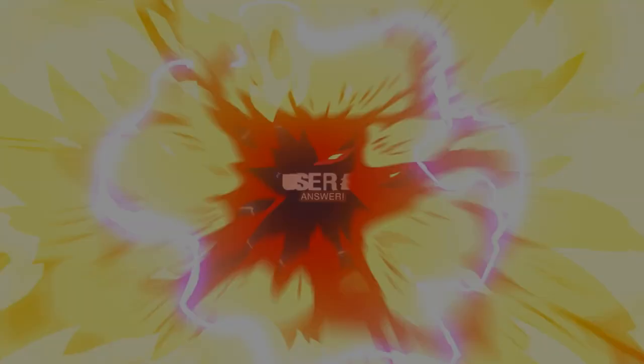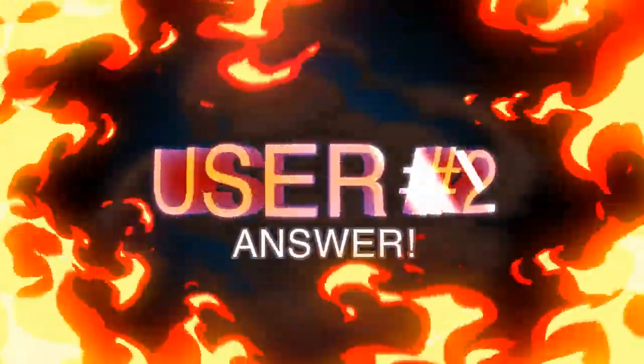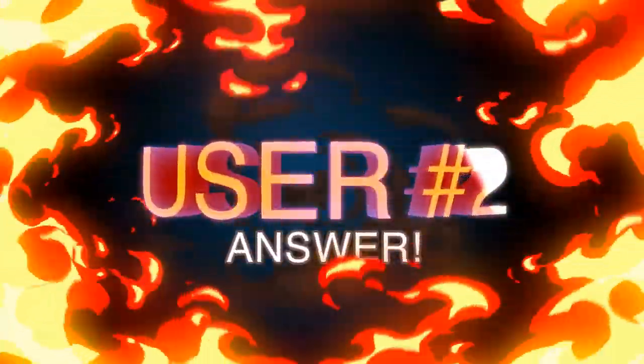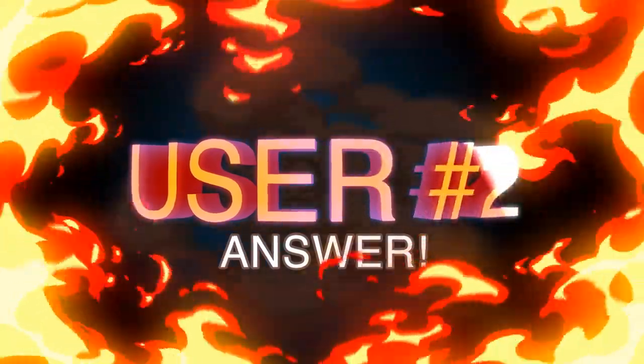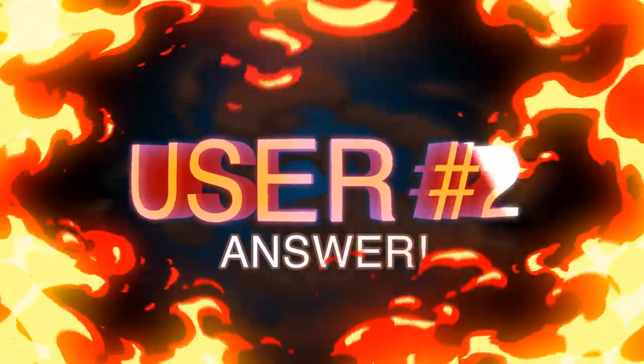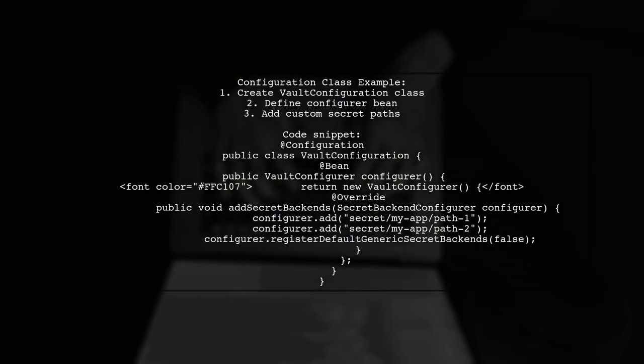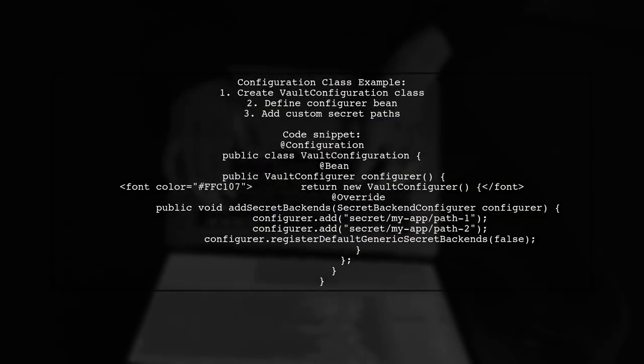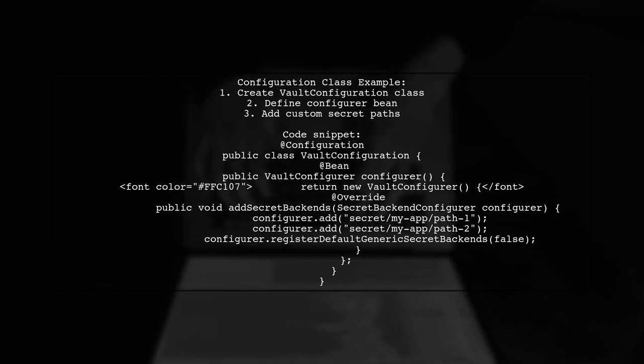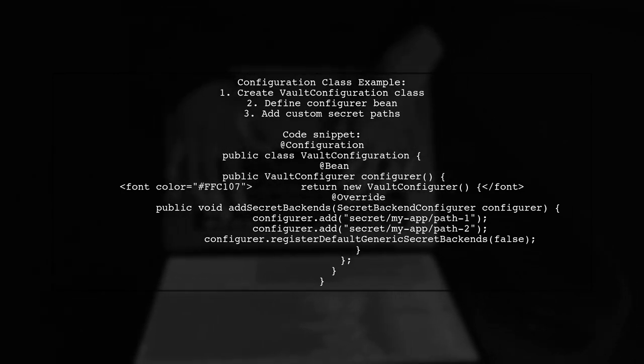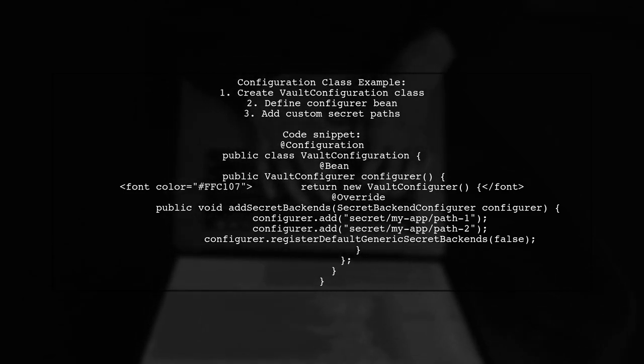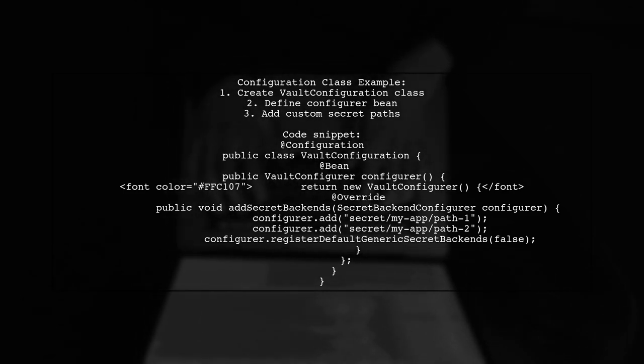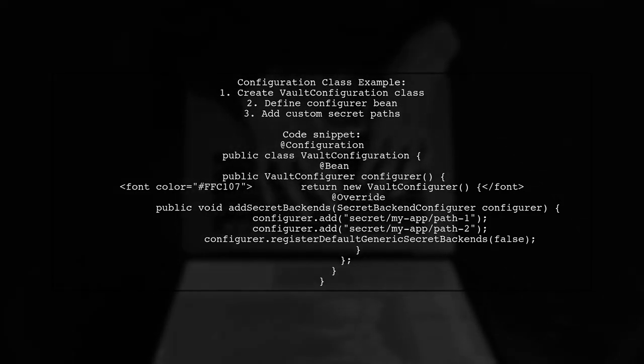Let's now look at another user-suggested answer. To configure Spring Cloud Vault config to pull from a custom location, create a configuration class. Define a bean for Vault Configurer and specify your secret paths. This setup allows you to scan secrets stored in your specified custom paths, enhancing your application's flexibility.